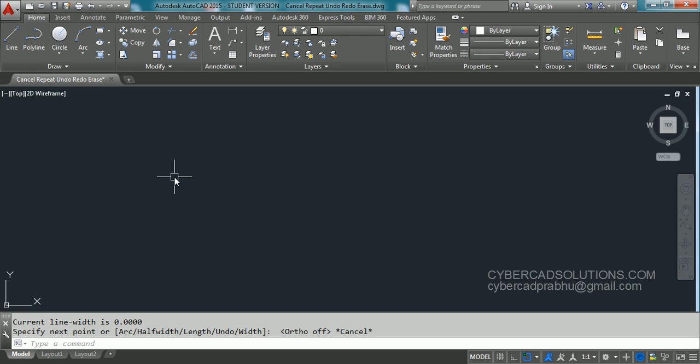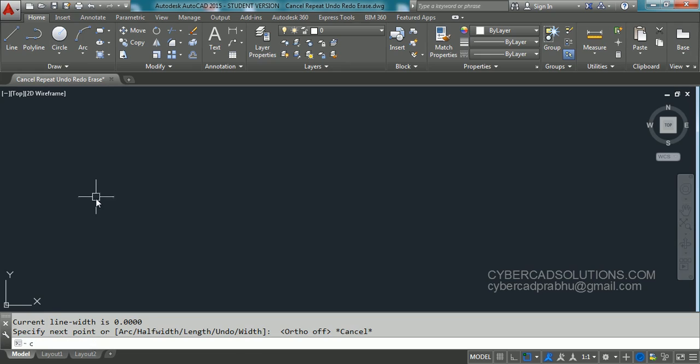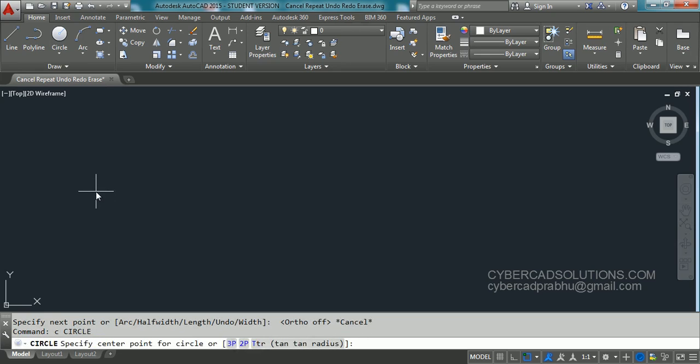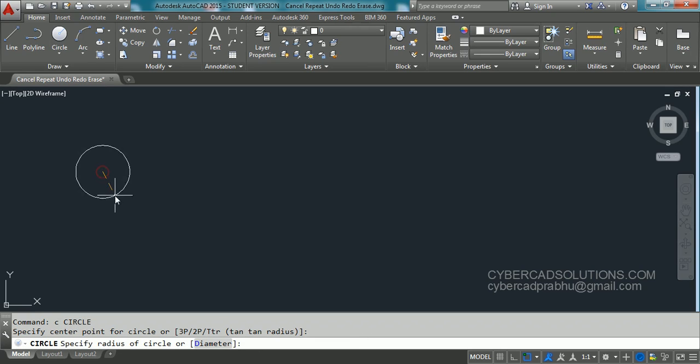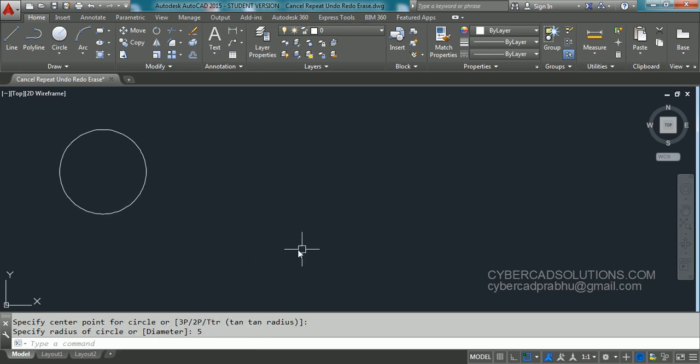Similarly, let us say I would like to draw a circle. Type C at command prompt and pick the center point and enter some radius, say five units. Now I want to draw another circle. So how to repeat the same command? Simply press enter or spacebar.